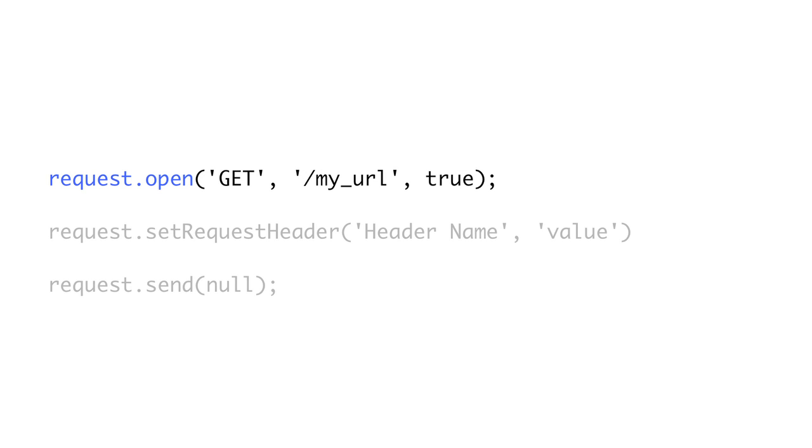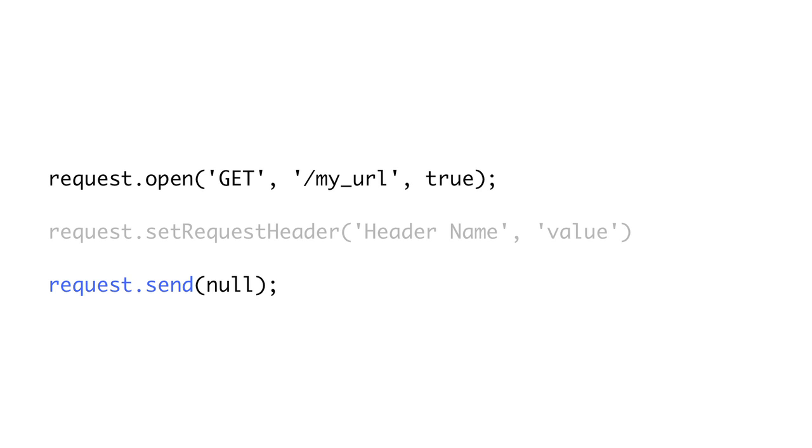Now, we open the connection using the open method. This takes three arguments. The first is the HTTP method we want to use, such as get or post. Second is the URL of your page, and this must be on the same domain as the page you're running the JavaScript from. See episode 3 for more details on that. And the third one is true, and this indicates that the request should be asynchronous. The last thing we do is call send. Send takes a string that will be sent as the body of the request. Since in this example we are doing a get, there is no body, and we pass null.